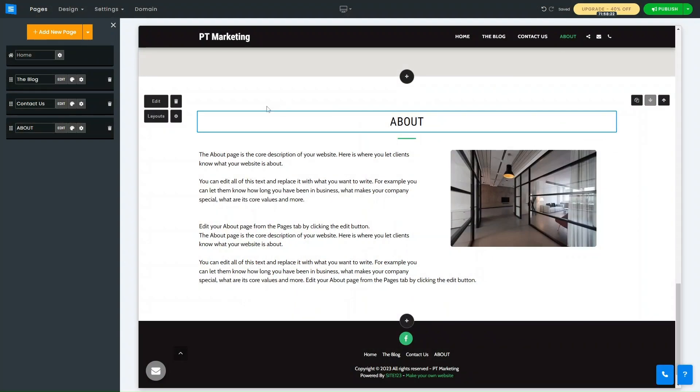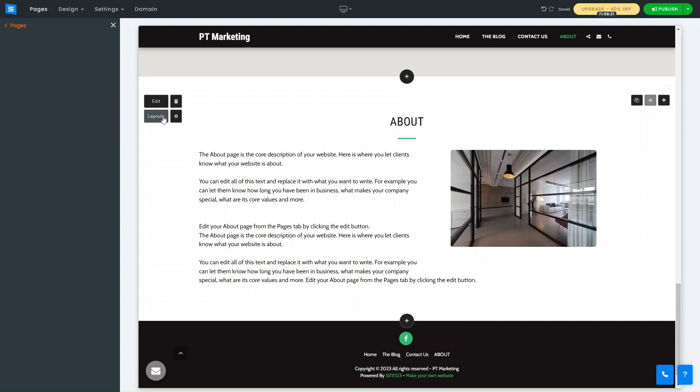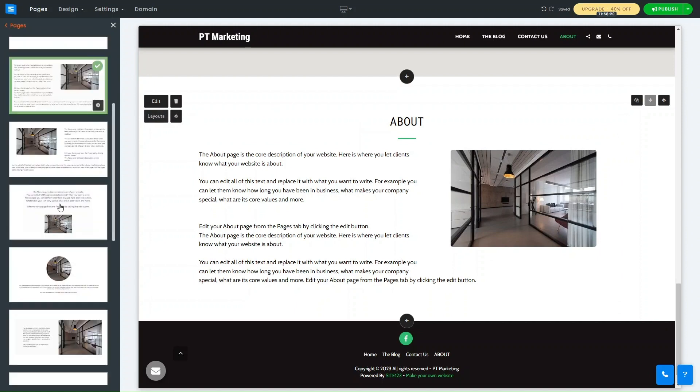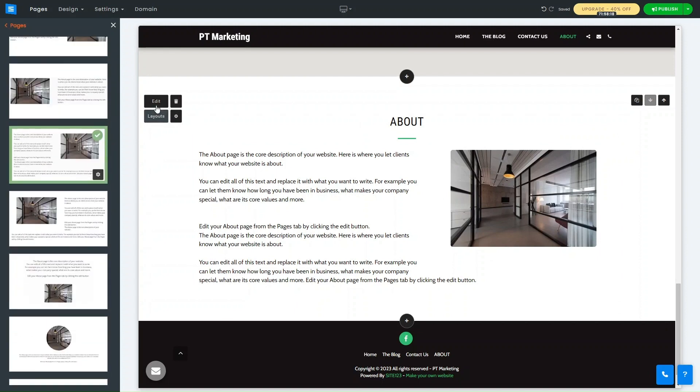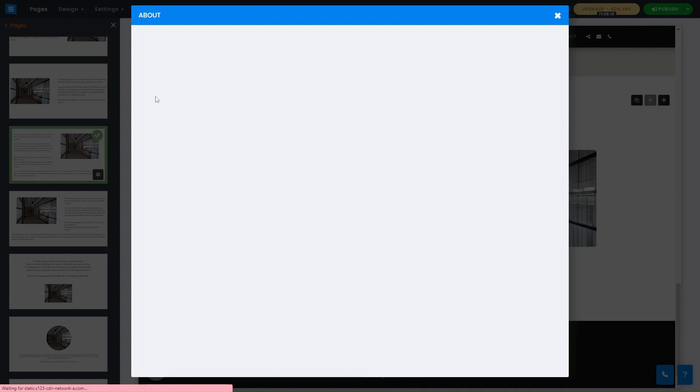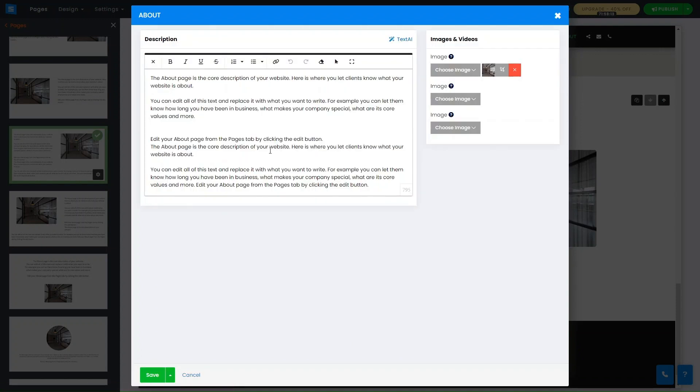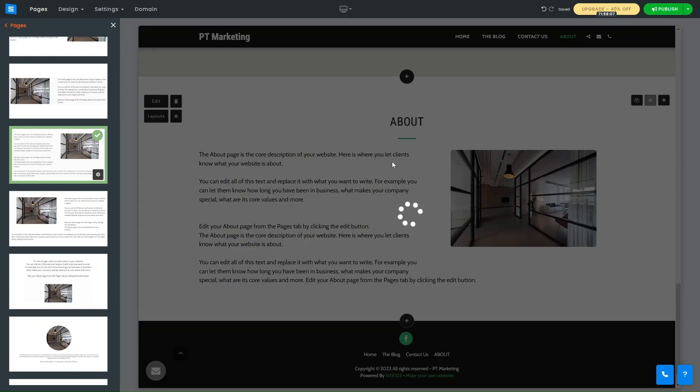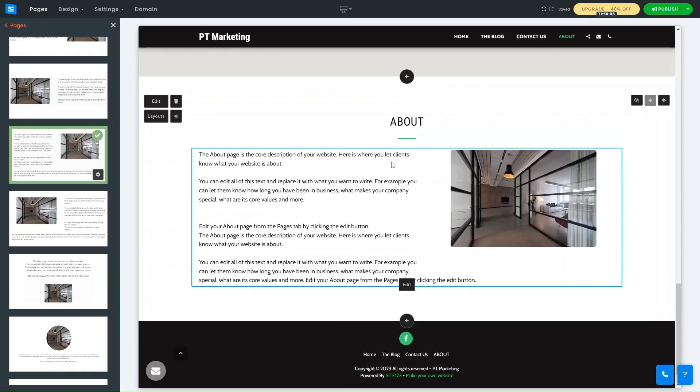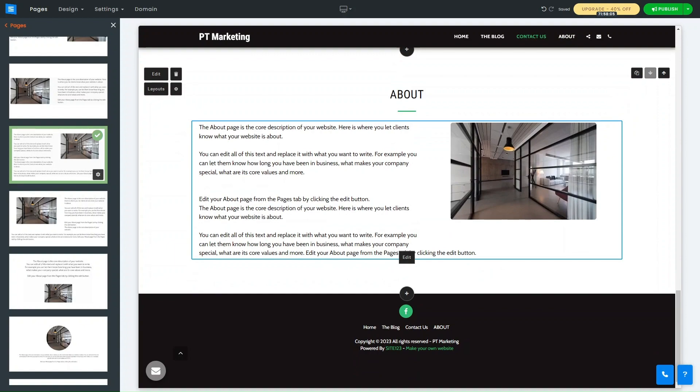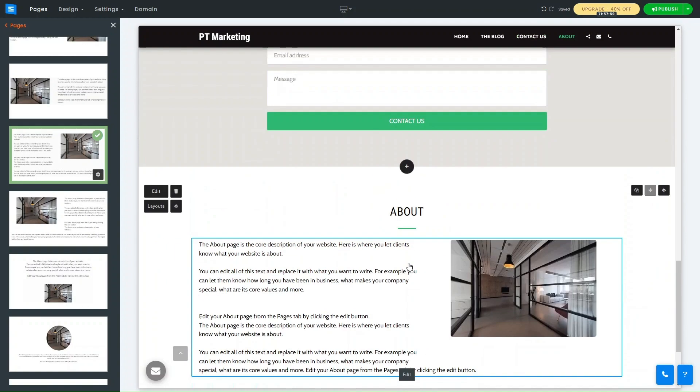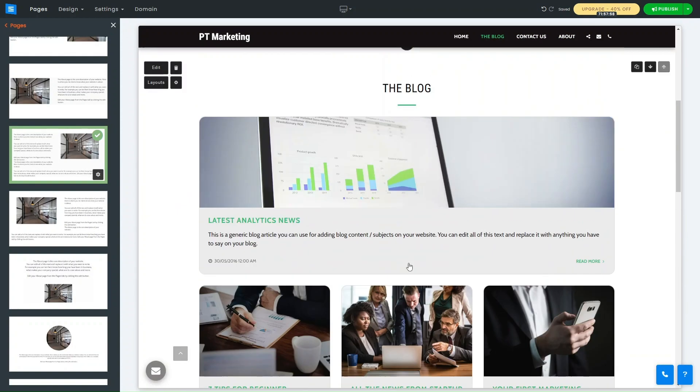And again, all I need to do is change the layouts if I wanted to - I can click into layouts. Other than that, I can change the content as well. I can choose an image, I can choose several images, I can choose a video as well, and then just edit exactly how I need to.